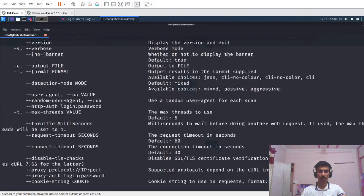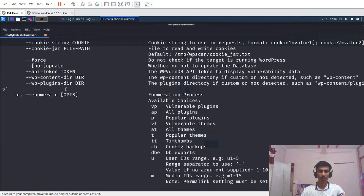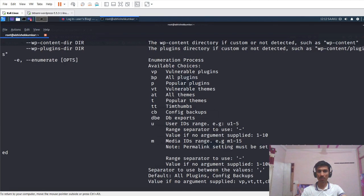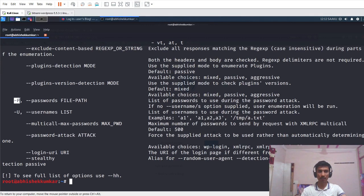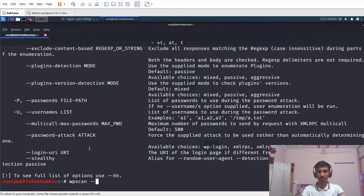We can see all the options present in WPScan. We will be using the -e (enumerate) flag to enumerate vulnerable plugins and all plugins, and we can also find out the usernames present in the system. The -P and -U options are used to pass the list of usernames and passwords for a brute force attack. To scan the website, I will use the --url parameter and pass the URL of our blog site, which is 192.168.10.138, and press enter.